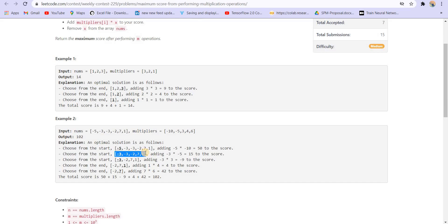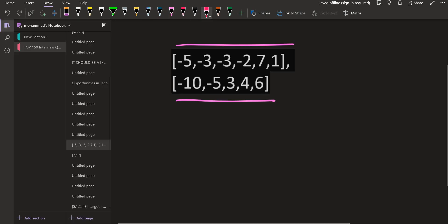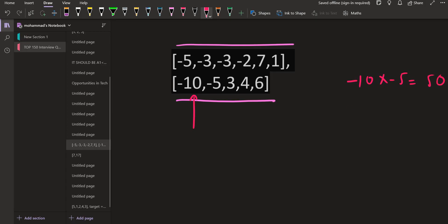For those who have practiced a lot, this is clearly a dynamic programming problem where you explore both possibilities for each element in the multipliers array. For those new to this topic, the first intuition is to go greedy. Let me explain. With multipliers array and nums array given, the first element is minus 10. For minus 10, we have two possibilities: minus 10 times minus 5 gives 50, and minus 10 times 1 gives minus 10. Those new to the problem will select the greedy option — 50 — and that is correct for this particular case.